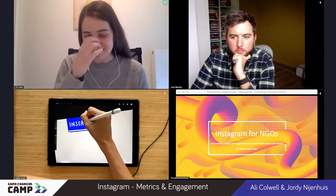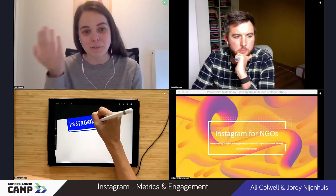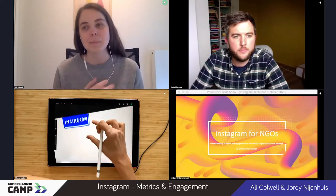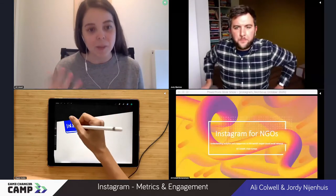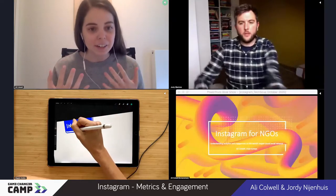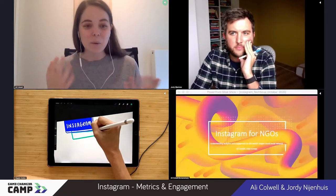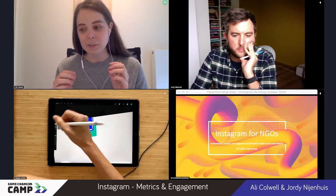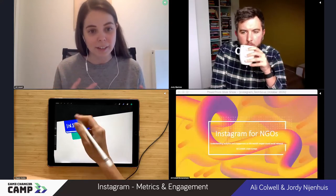Hi everyone, my name is Ali. As Francesca mentioned, I will be doing a session on Instagram with the help of Jordi. We'll be talking mainly about metrics and engagement. The reason being that almost all of us have some kind of experience with Instagram, so we're not going to sit here and explain what Instagram is. This is going to go more in-depth in terms of creating more variety in the types of posts and content you make on Instagram.